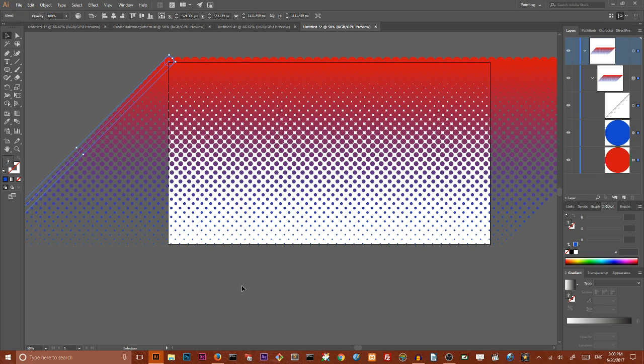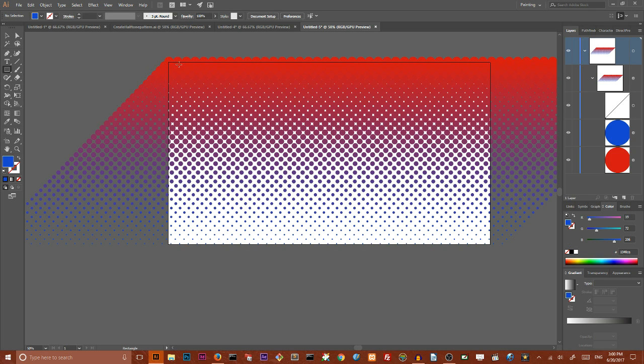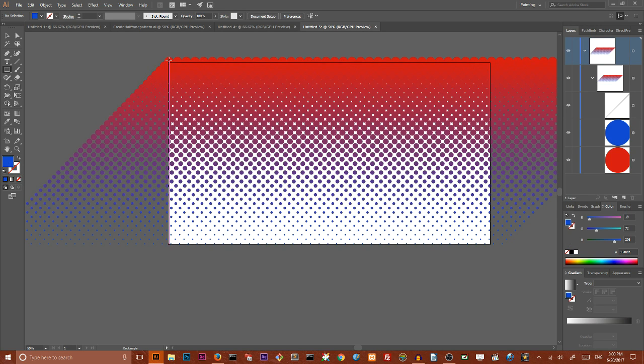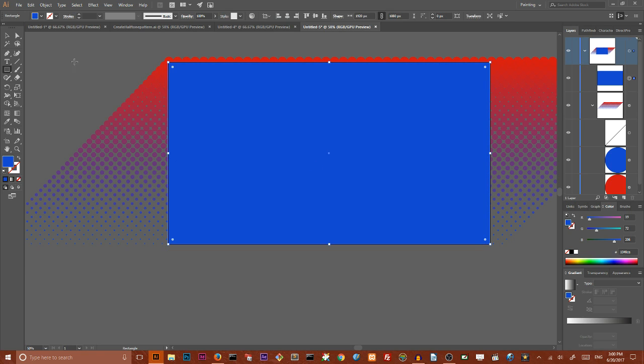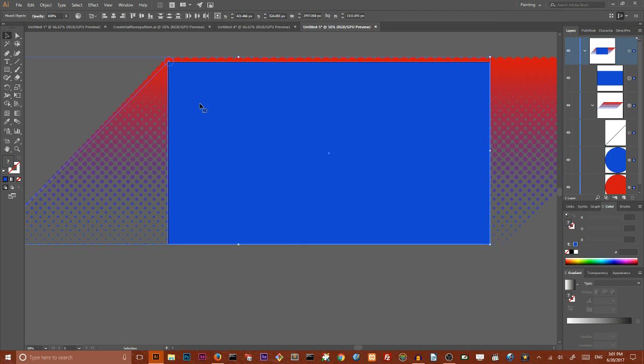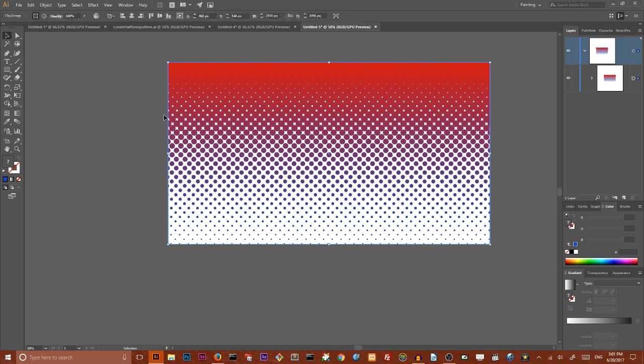My last step is to create a rectangle that covers the entire artboard, sorry, and select my artwork and this rectangle and make clipping mask. And this is my friends how you can create a custom halftone inside Adobe Illustrator.